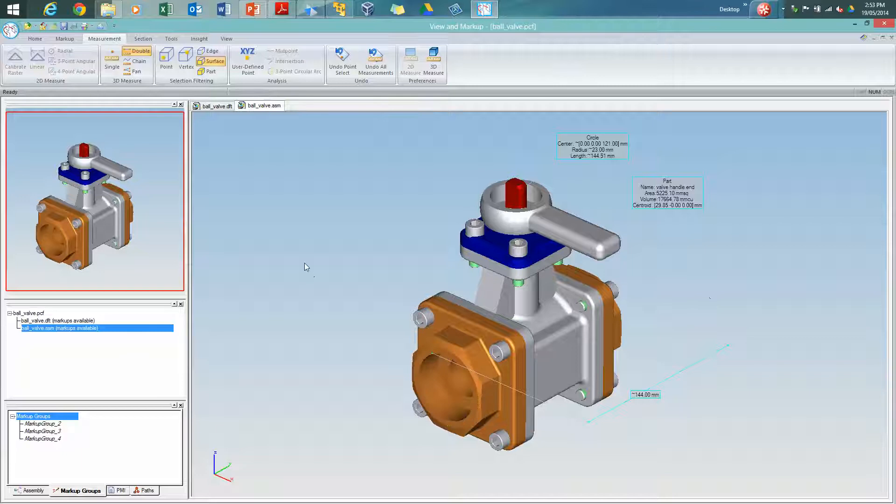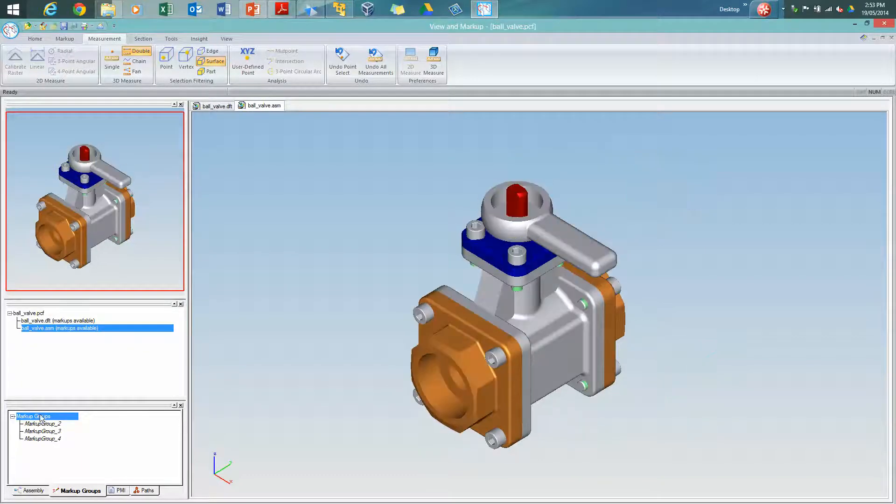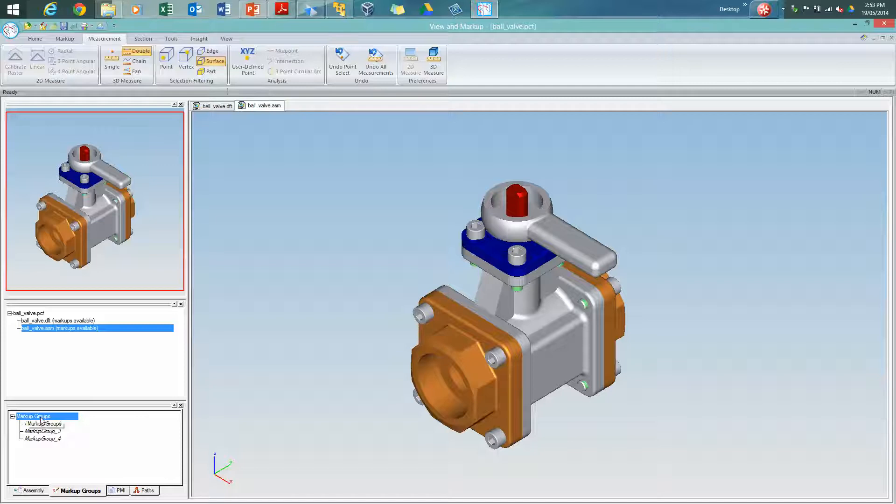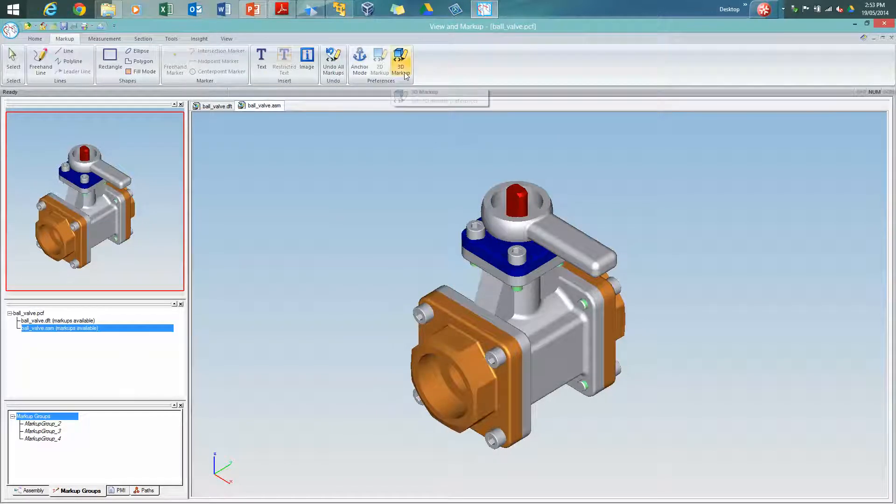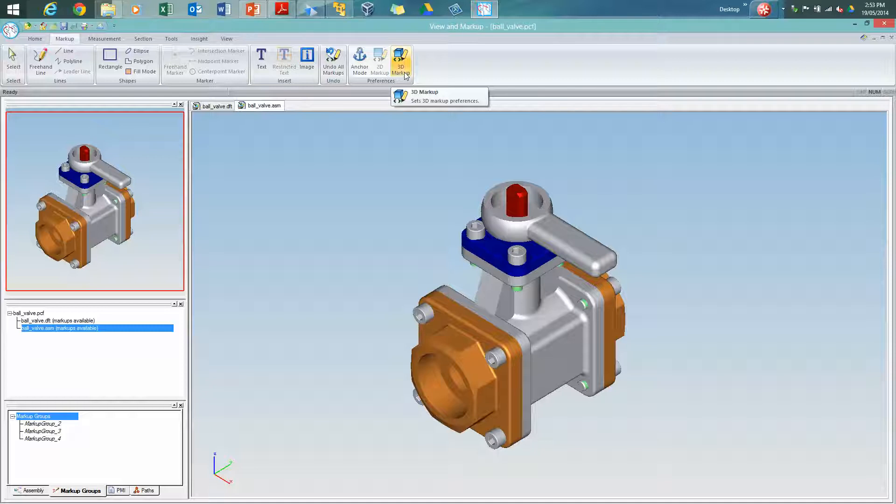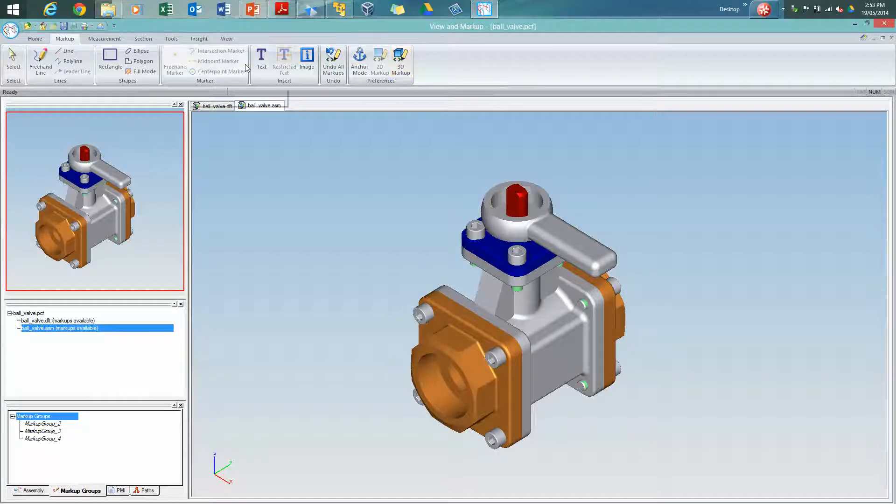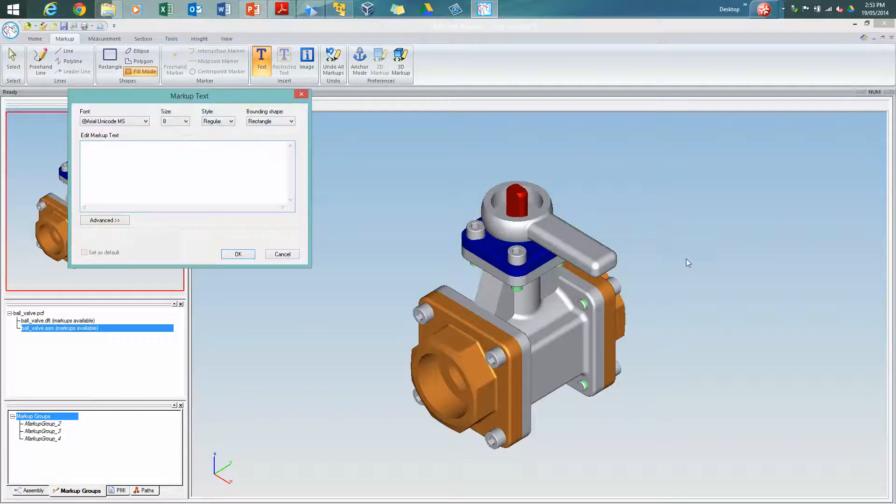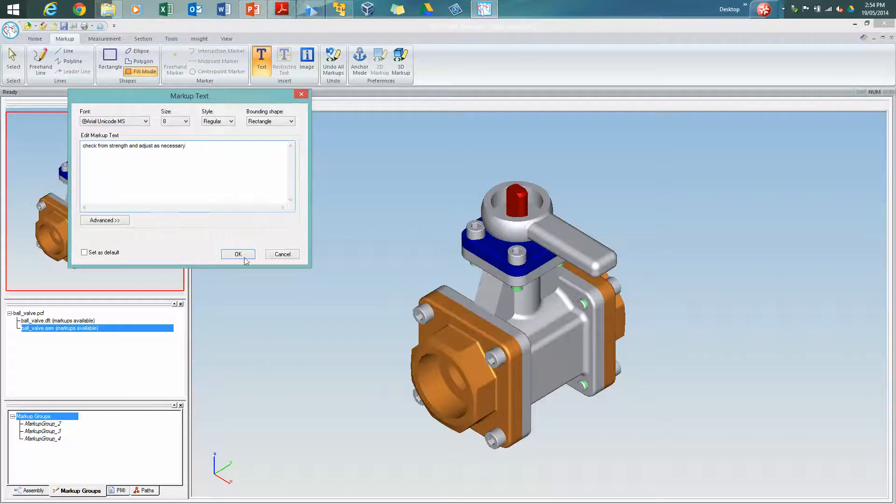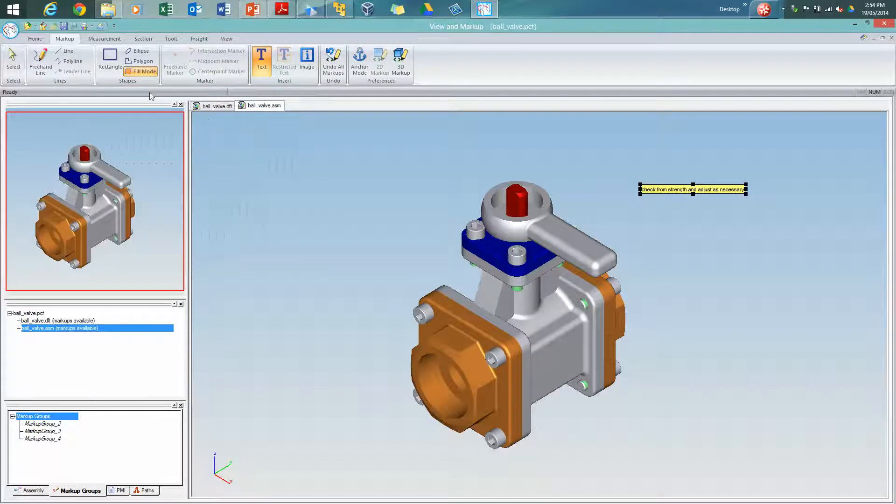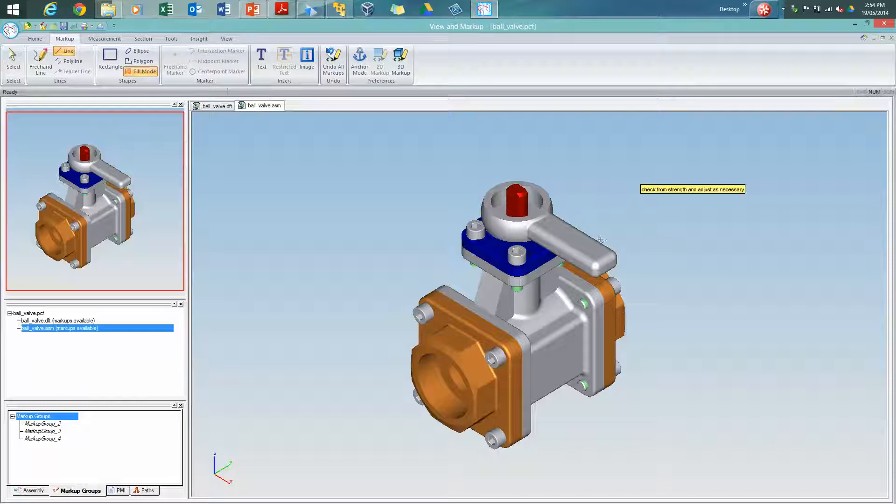So that's got some measurements onto the model, and again, perhaps we'll just go back to the original model, and we want to go ahead and run a quick markup here as well. So again, there's some preferences that we can use to define the fonts, etc. In this case, I want to be able to just run a quick text block, and we're going to check strength, and we'll just put a pointer in there to run to the handle.